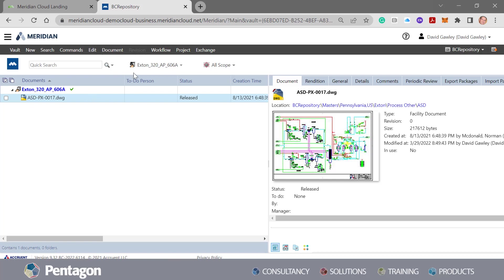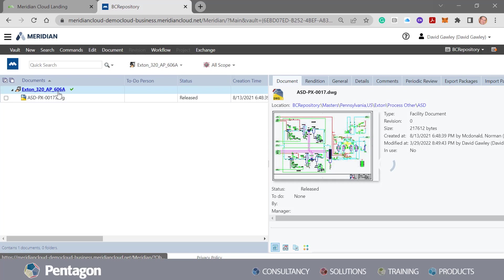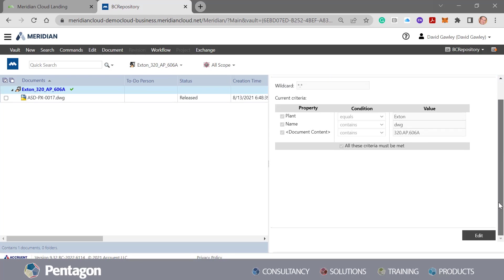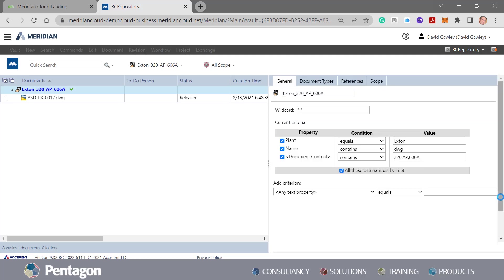And again, that search can also be edited as well. So we can click on the information behind it and we can edit the search criteria at any stage and save that out.